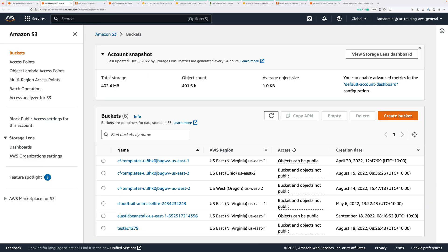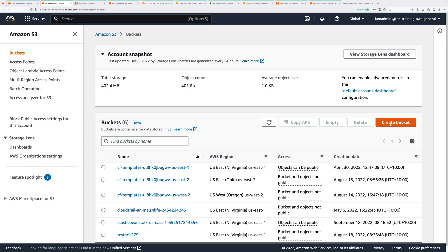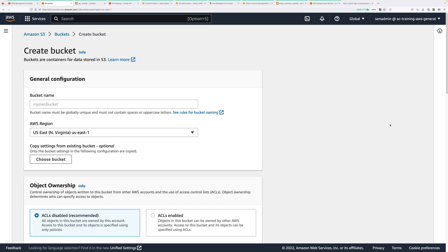Now once you're there, click on create bucket, and you'll need to pick a random bucket name. I'm going to go ahead and pick pet cuddle-a-tron 1337, but you'll need to pick something that's unique, so different from me, and different from any other students. Once you've done that, make sure the region is set to US East 1.